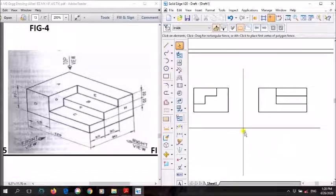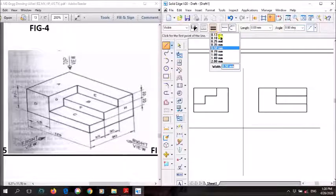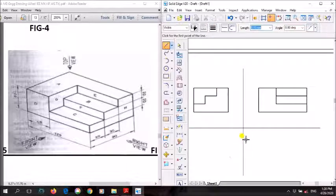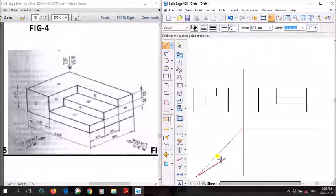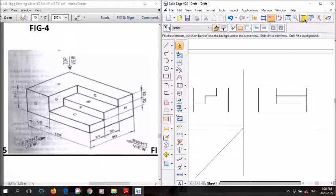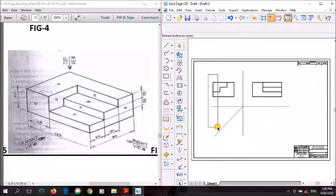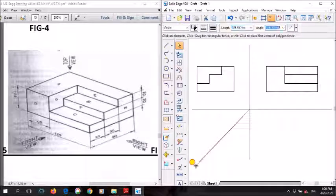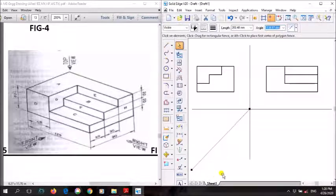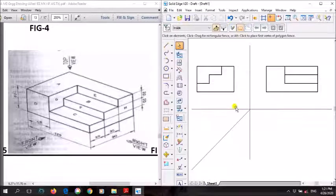Front and right views are drawn; finally what remains is the top view. Using a thin line, draw a line at 45 degrees. The length of this line doesn't matter — the important thing is the angle, which should be 45 degrees. I'll zoom in to this part so we can draw more easily.